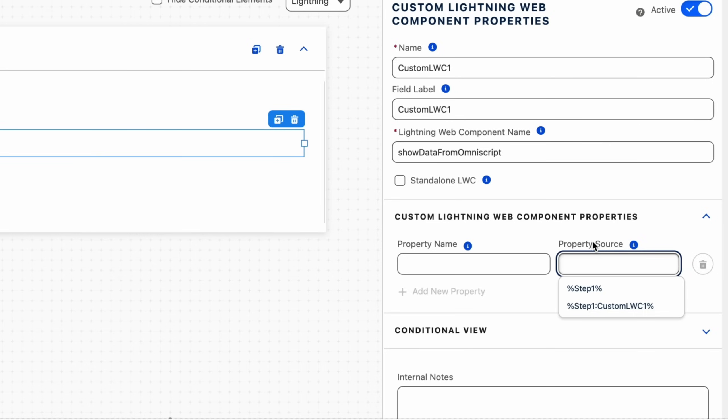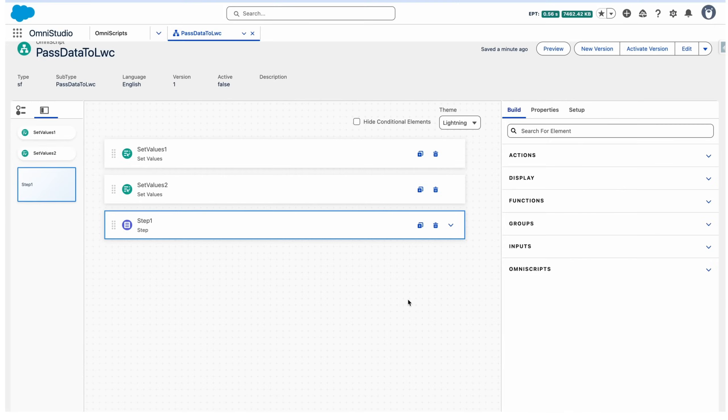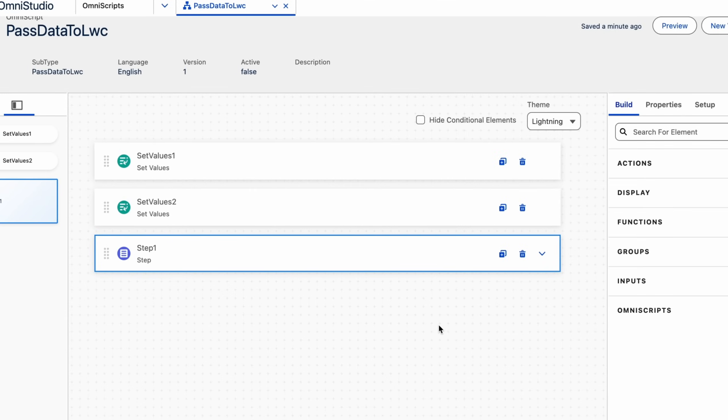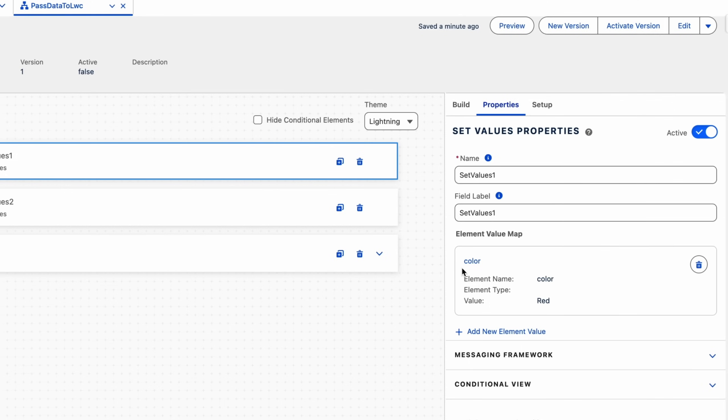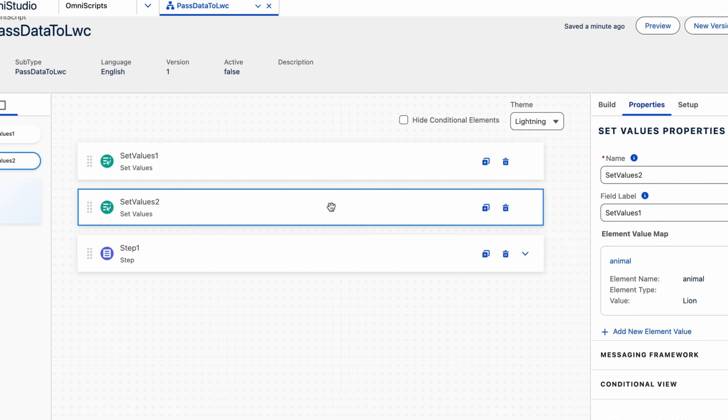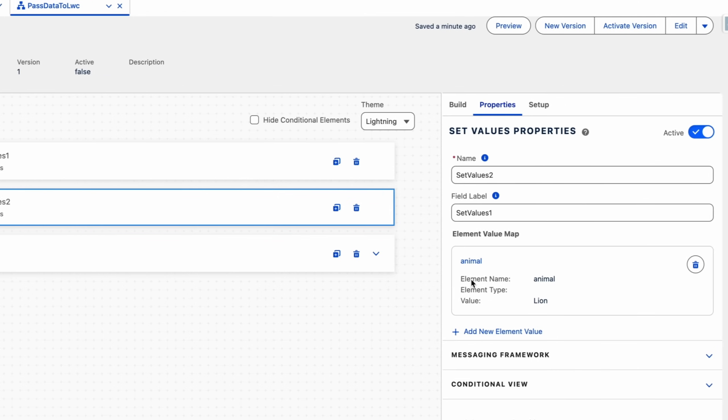For this video we will be using Set Values components in our OmniScript for the data. Here I have added two Set Values components from the build panel. In the first Set Values I have set the element name as color and the element value as red. For the second pair I am using the name as animal and the value as lion.